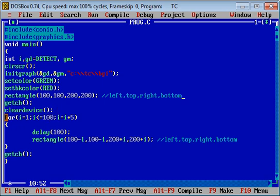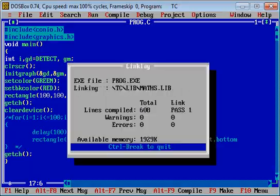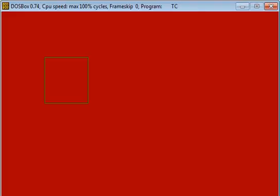Now I am executing the code. You can see a rectangle is drawn on console in green color and background is red. So this is a simple example.